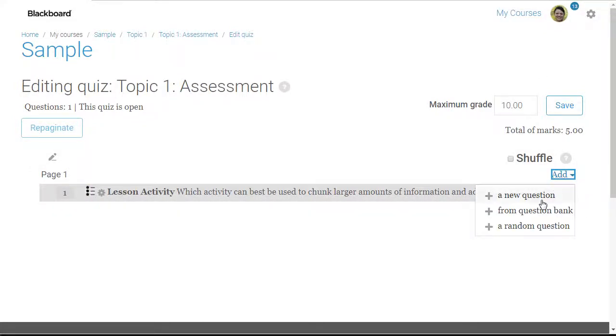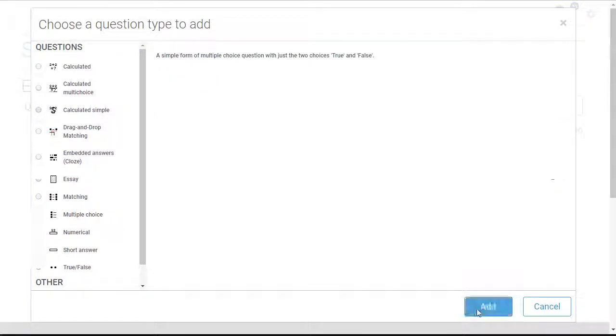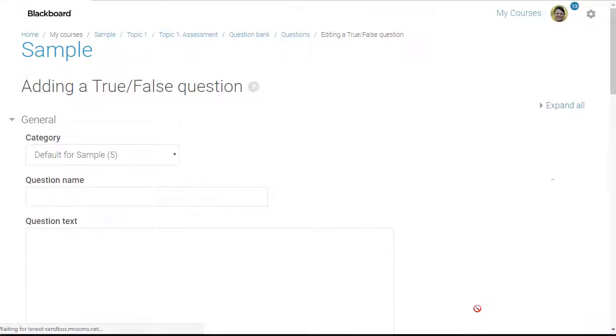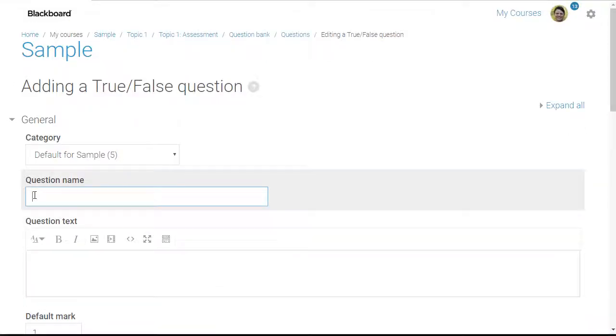I'm going to select true-false. This brings me to the form for creating the true-false question.